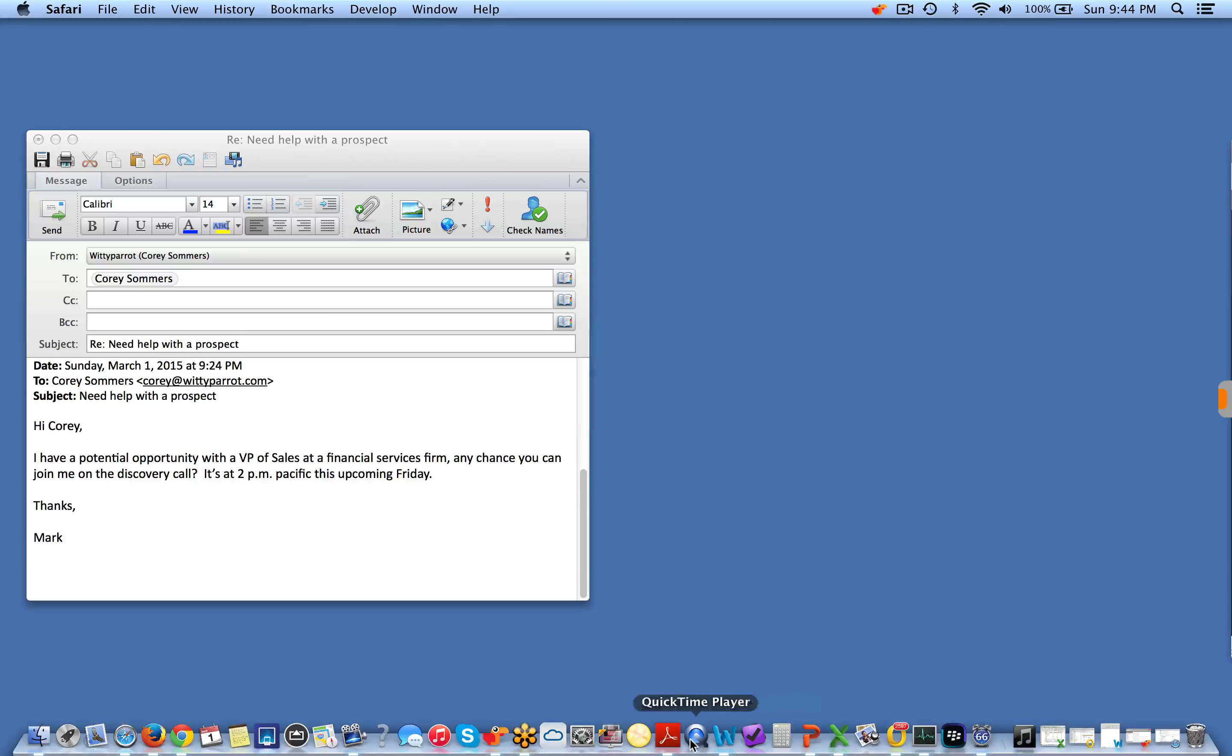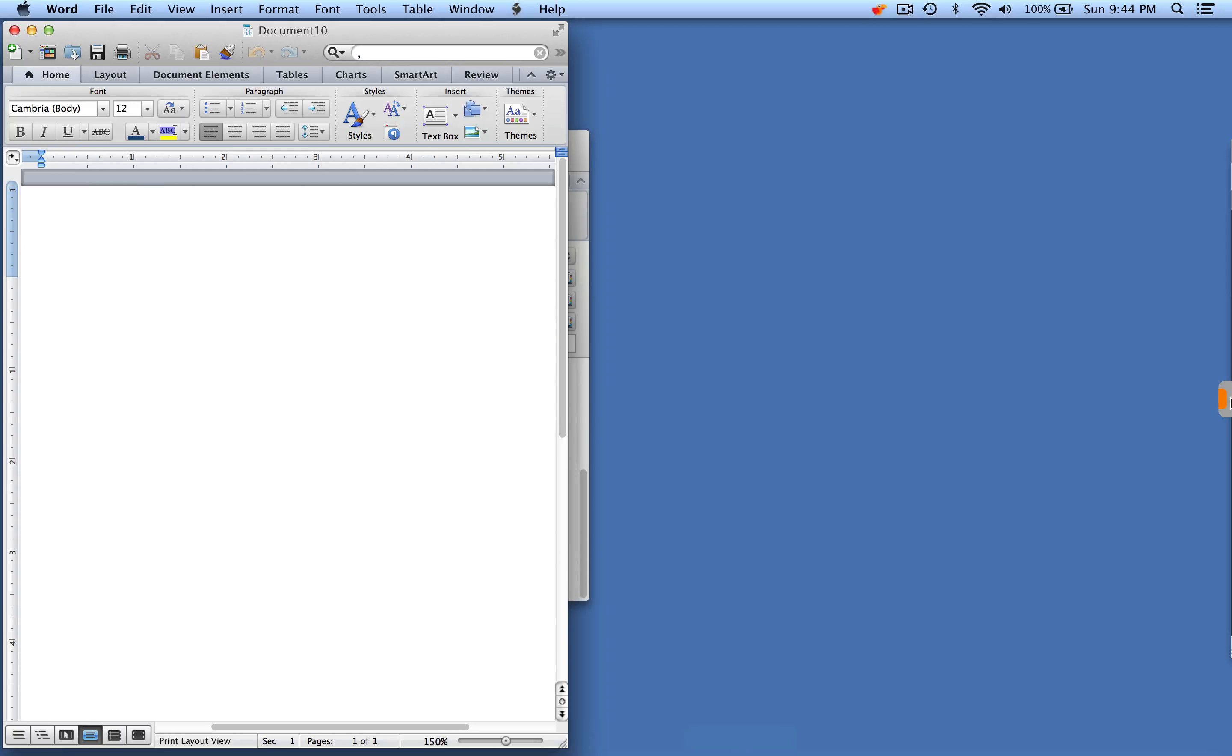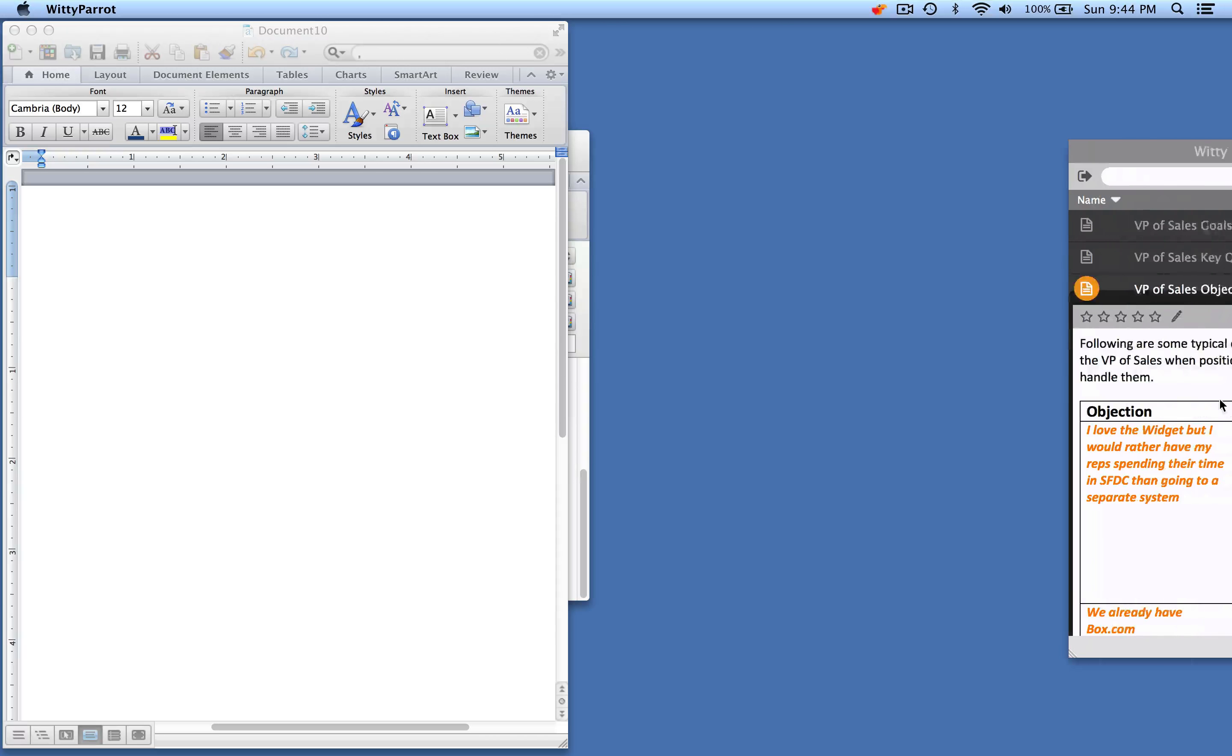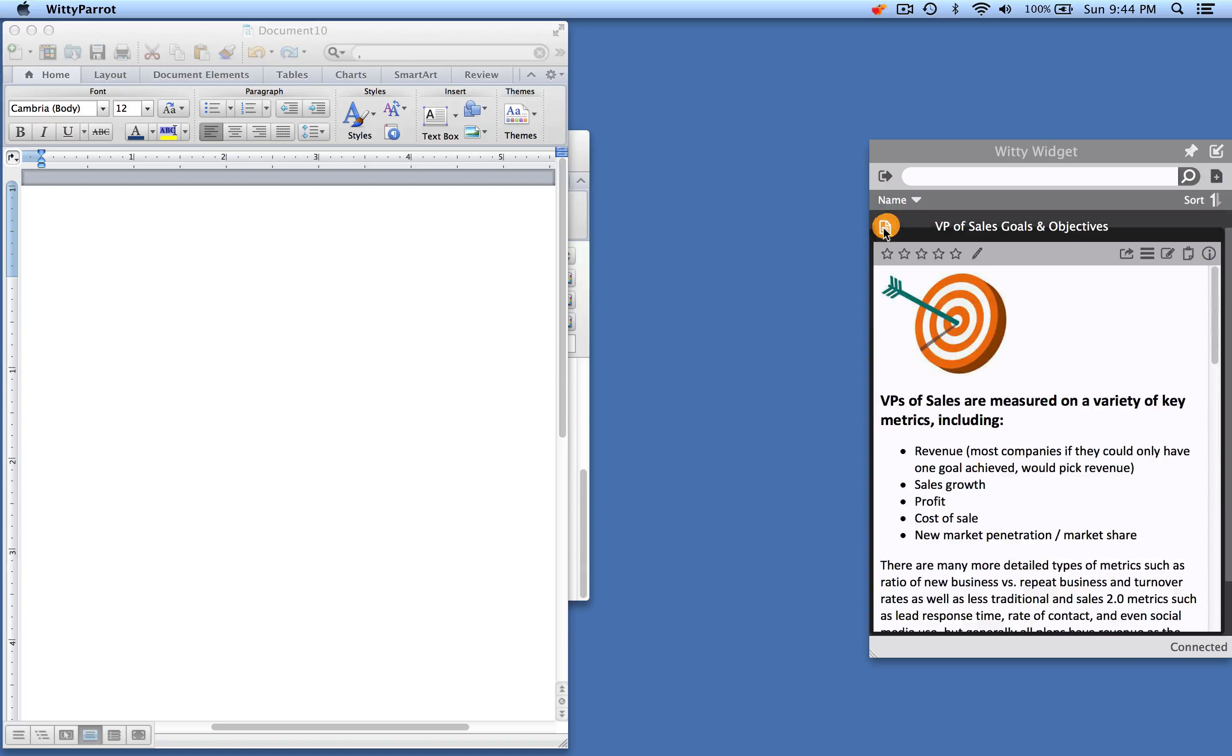If they want to put together a little dossier with all this information that they can take with them on the sales call, all they have to do is drag and drop it into a Word document.